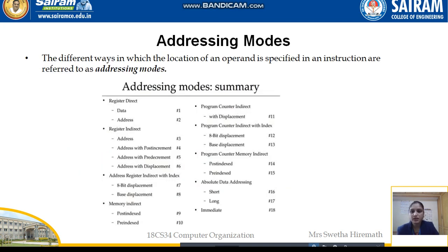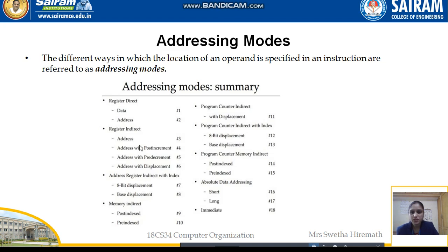Once we are familiar with straight-line sequencing, branch sequencing, and condition codes, we need to understand the different addressing modes — how we fetch data from memory. The different ways in which the location of an operand is specified in an instruction are referred to as addressing modes. These include register direct, register indirect, register indirect with index, memory indirect, program counter indirect, program counter indirect with index, program counter memory indirect, absolute, data addressing, and immediate.